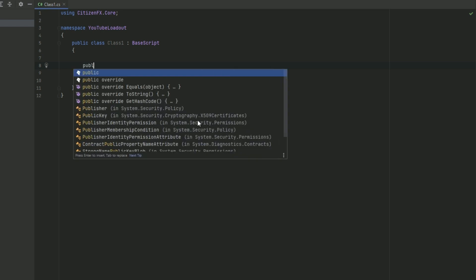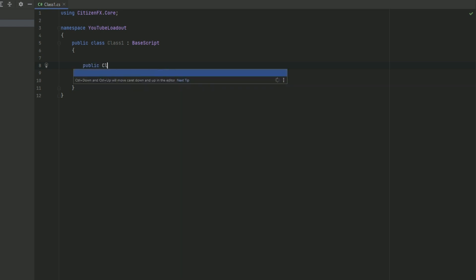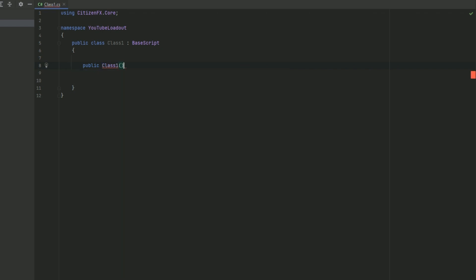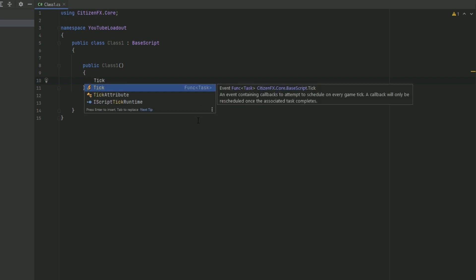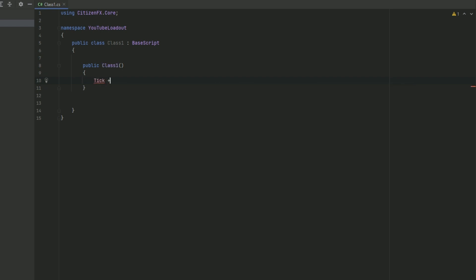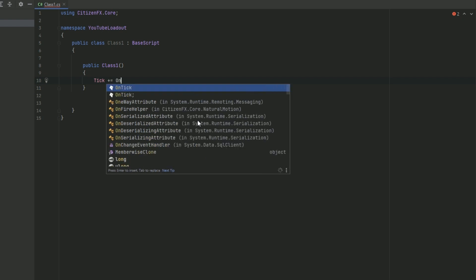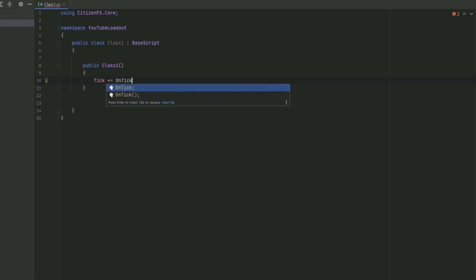So we're just going to do public and then the name of the class. In my case it's Class1. And then I'm just going to go ahead and do this. And we're going to put some stuff in here. So we're going to actually make a method that delays giving the loadout until we are in the server for a moment. The reason we do this is because if we give the player it too early, it actually won't give it to them at all, which is quite unfortunate. But we're just going to do a tick and then we're just going to do the plus sign equals and then OnTick. And we haven't made our OnTick method yet, but we will soon. So we're just going to leave this right here.